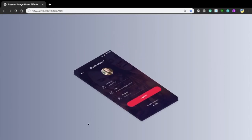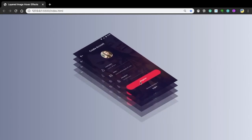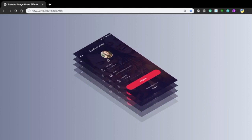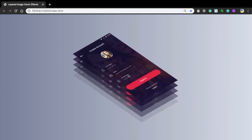Hello web devs and welcome back to another video. In today's video I will show you how to make this layered image hover effect from scratch, the easy way.